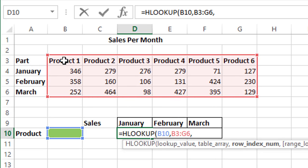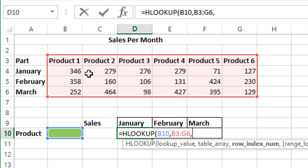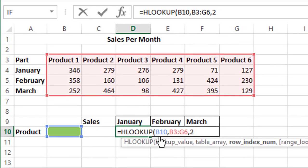Next is row index number. Now we're doing HLOOKUP for the month of January, so ideally we should choose row as 2 because January values are second in terms of rows. The second row belongs to January in the entire table array, so we'll choose 2.